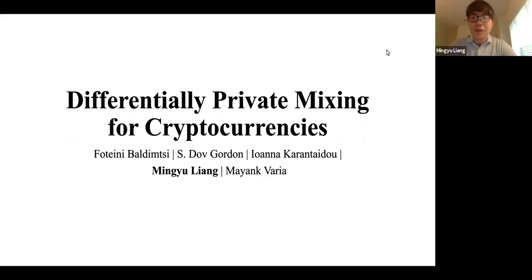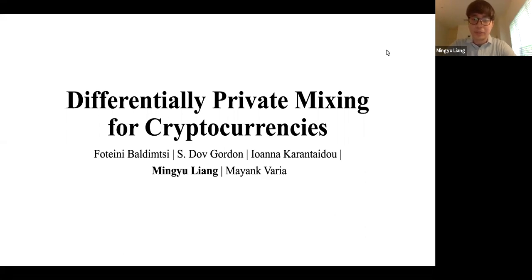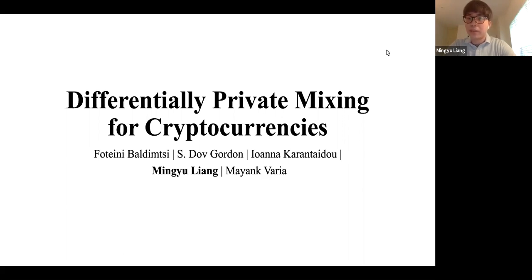Hi everyone. It's a great pleasure to be here to give my presentation on the research topic of differentially private mixing for cryptocurrency. I'm a third year PhD student at George Mason University, and I mostly work on differential privacy and a little bit of oblivious RAM. Recently, I also moved on to secure multi-party computation. I'm particularly interested in using the concept of differential privacy to relax the full security of the fully oblivious algorithm to create a more efficient solution.